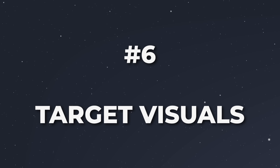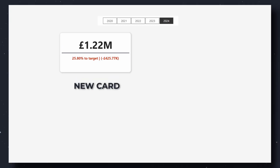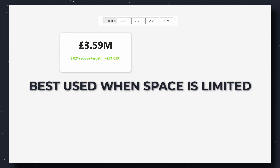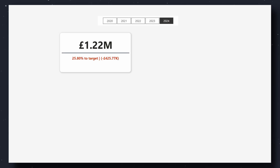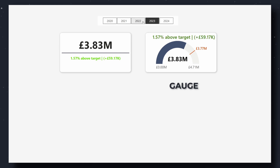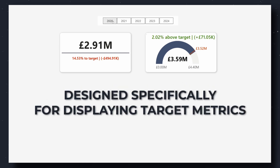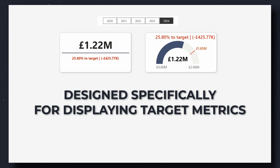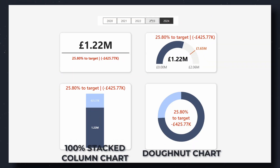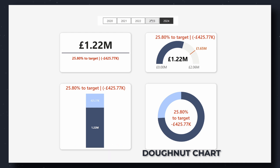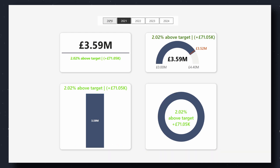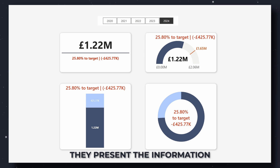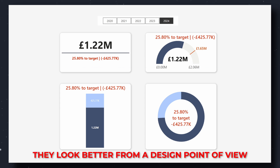How do you bring targets into your report? An okay option is using the new card with reference labels — best used when space is limited and you don't need a dedicated visual. A better choice is the gauge visual, which is designed specifically for displaying target metrics. My preference is 100% stacked column charts or donut charts for this context only. I find them to be a better option because not only do they present the information in the most effective way, but they also look better from a design point of view.